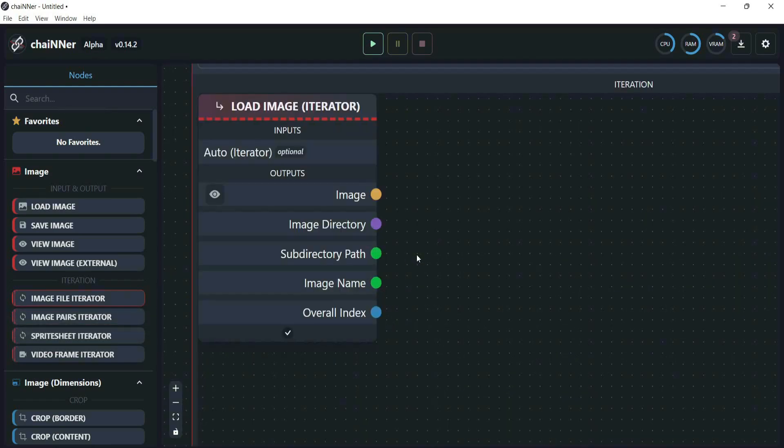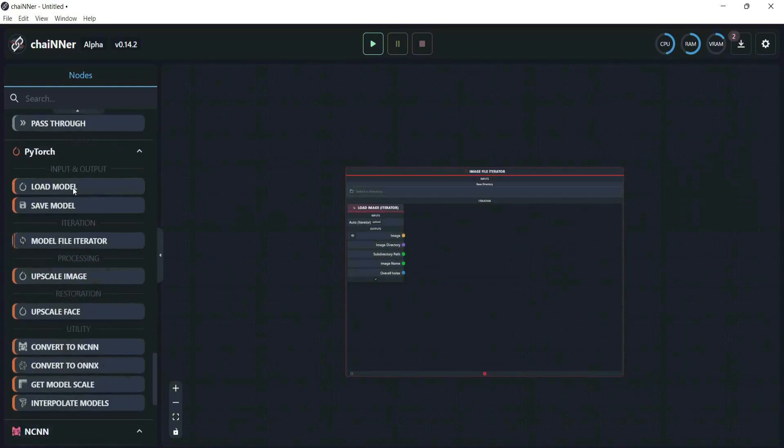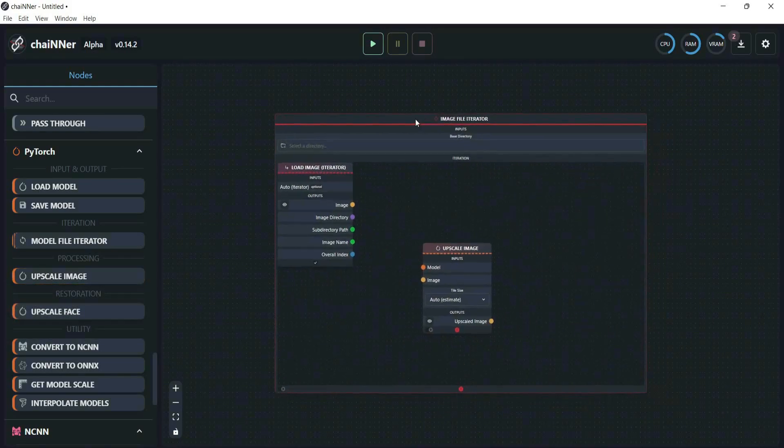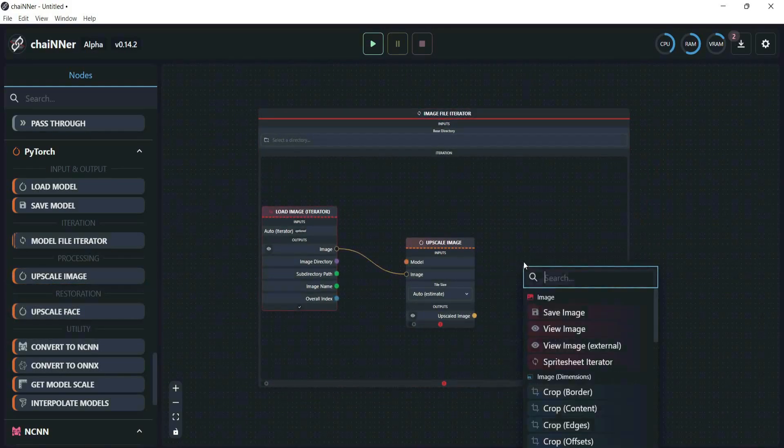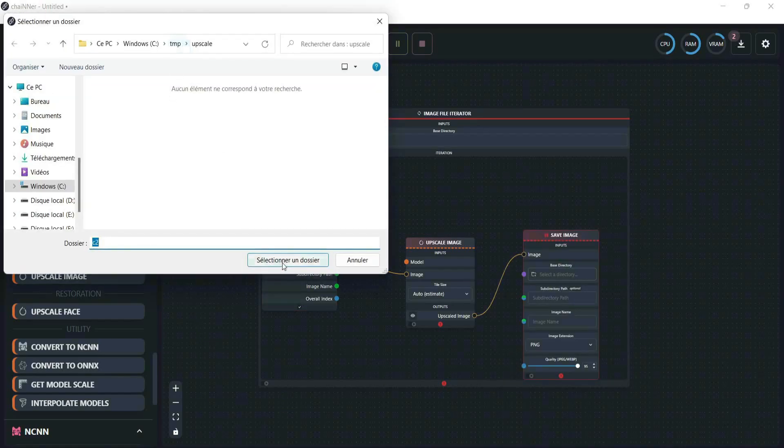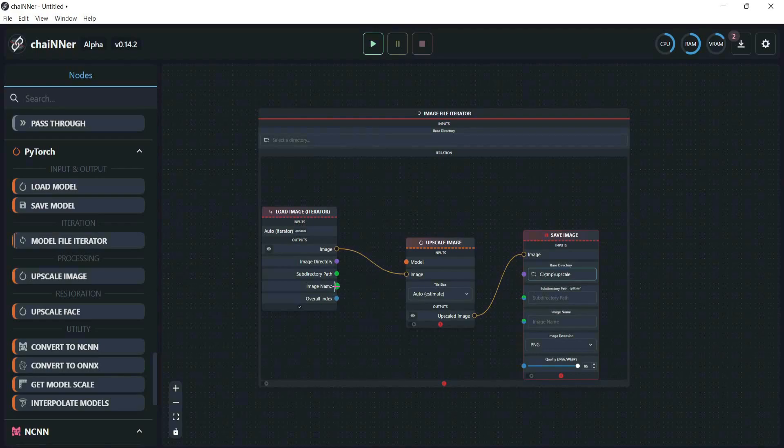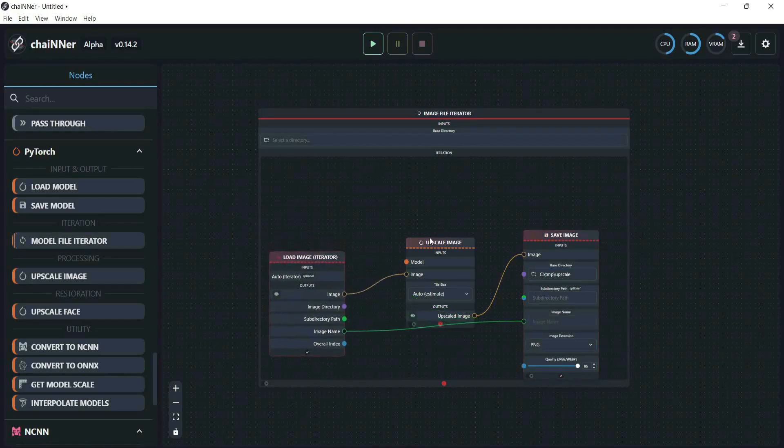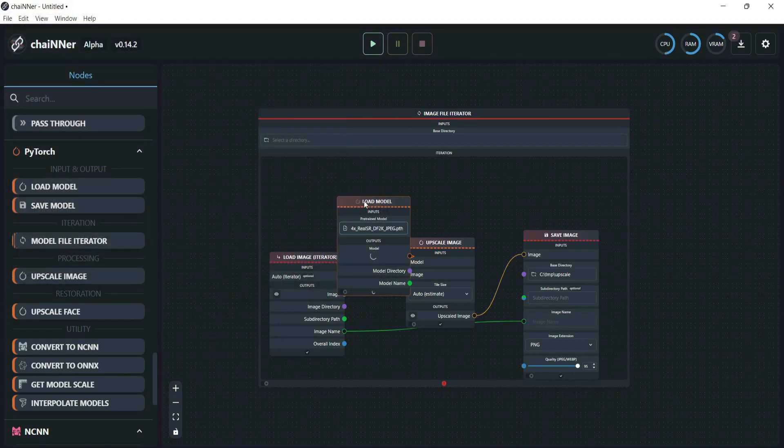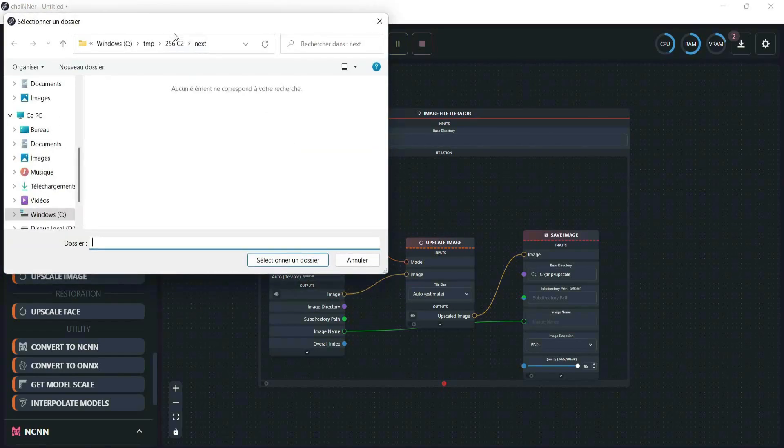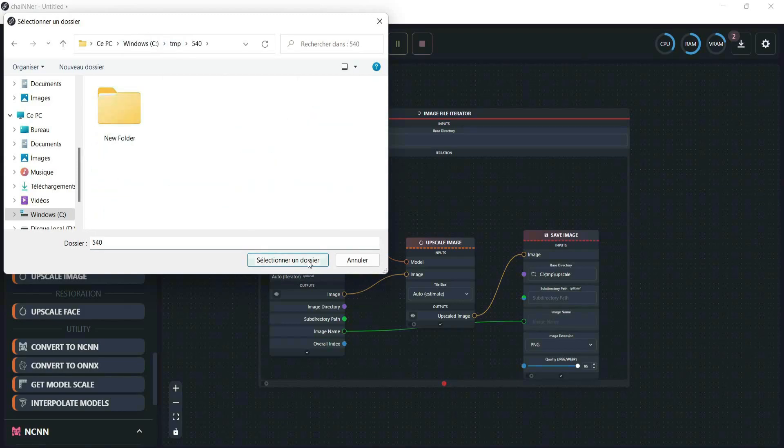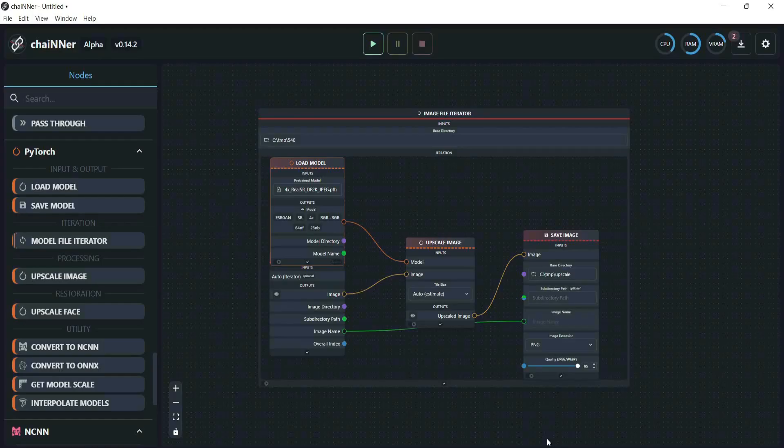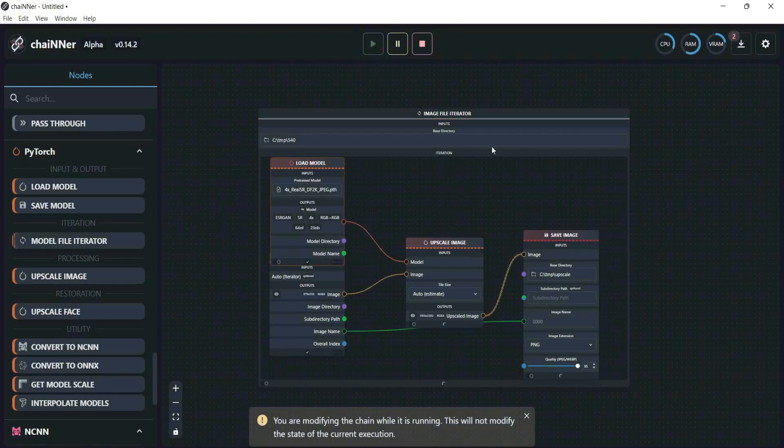Once it's done, click File Iterator and add Upscale Image from PyTorch and Save File. Plug those nodes together. Then upload a model. There are different models for AI upscaling which can be found in the wiki page link in the description. For my part, I used another model that I downloaded from other software. You can also find this model in the description. Then select the file directory of our images and save file for the upscaling image. Click Run.